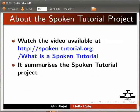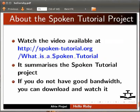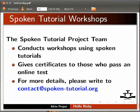Watch the video available at the following link. It summarizes the spoken tutorial project. If you don't have good bandwidth, you can download and watch it. The spoken tutorial project team conducts workshops using spoken tutorials and gives certificates to those who pass an online test. For more details, please write to contact at spoken-tutorial.org.